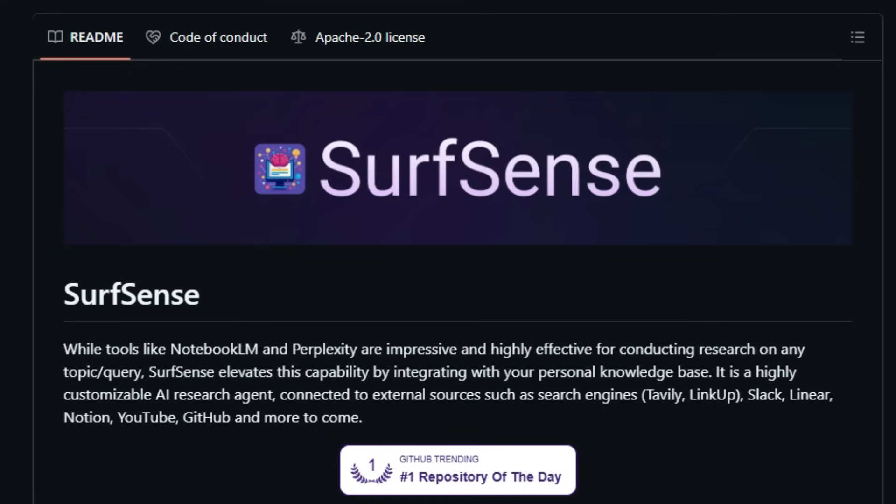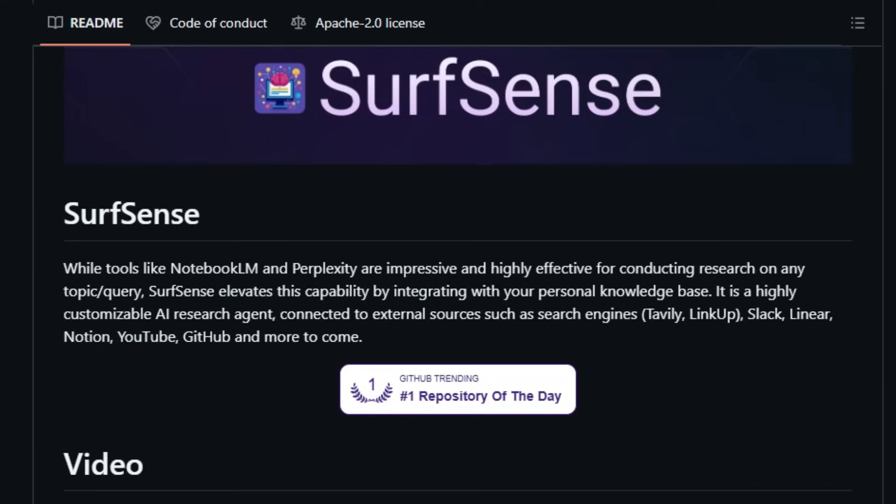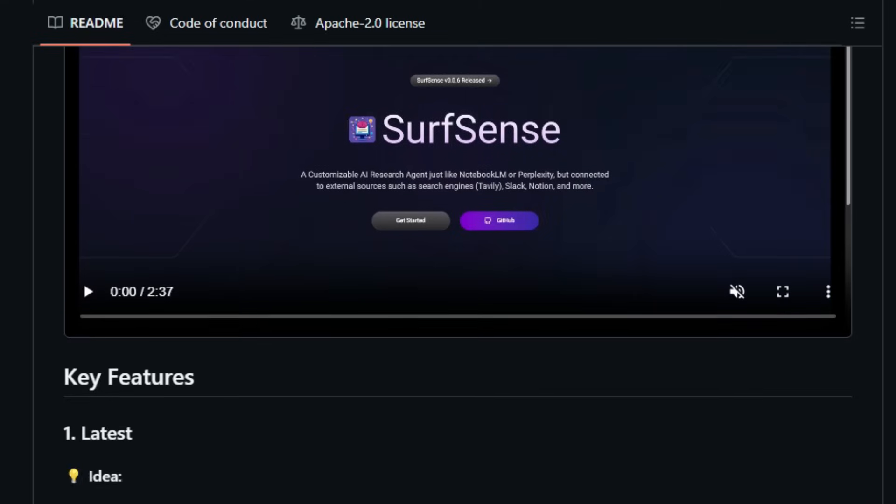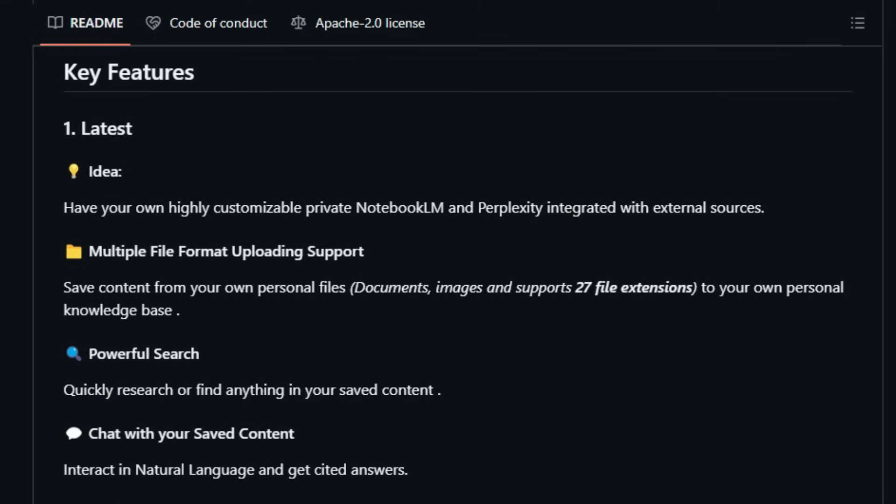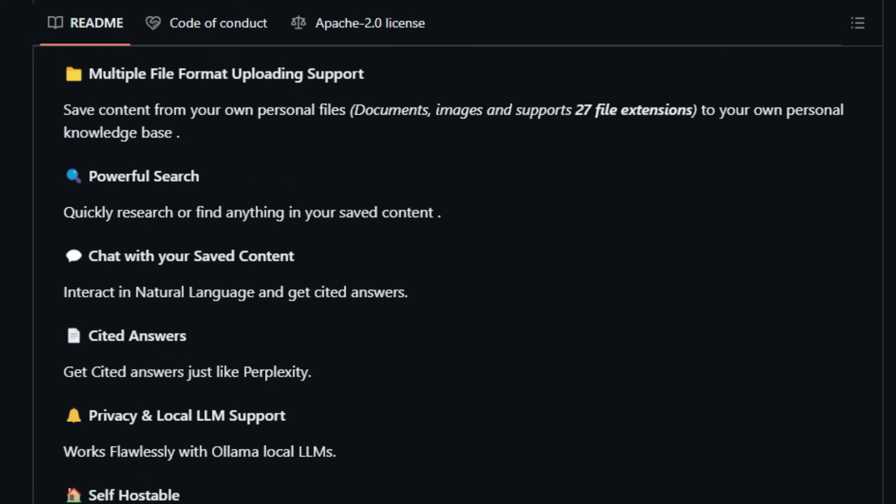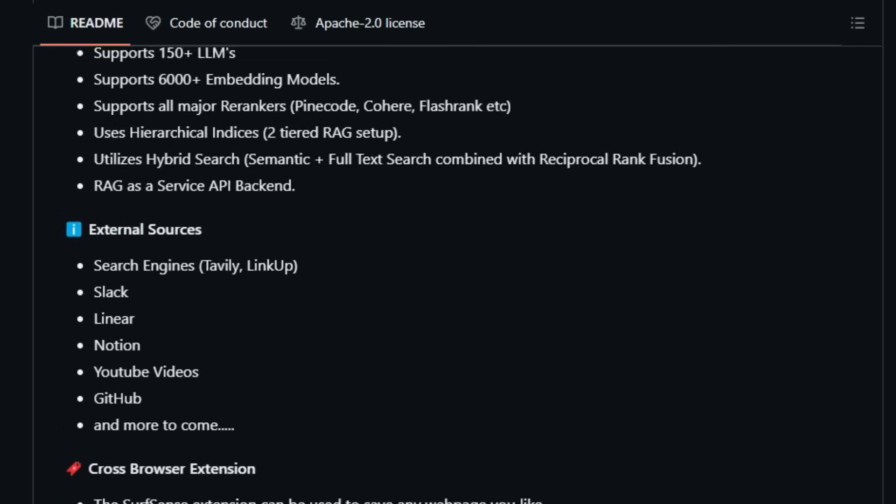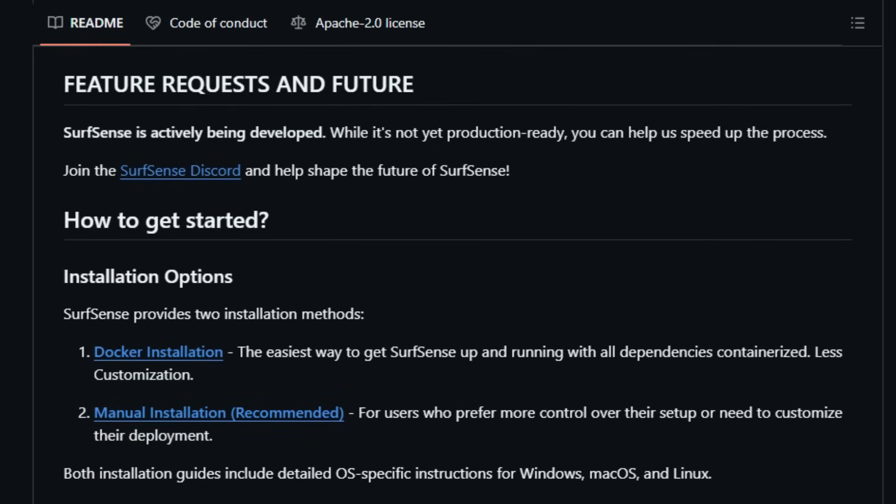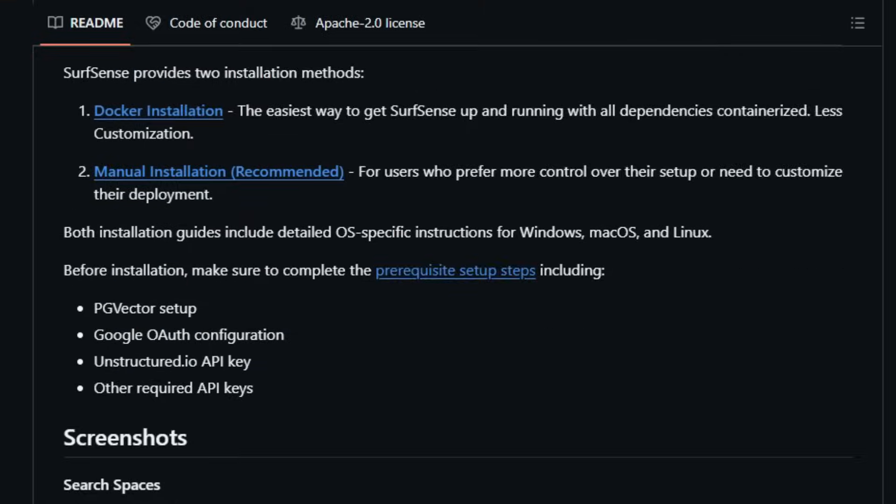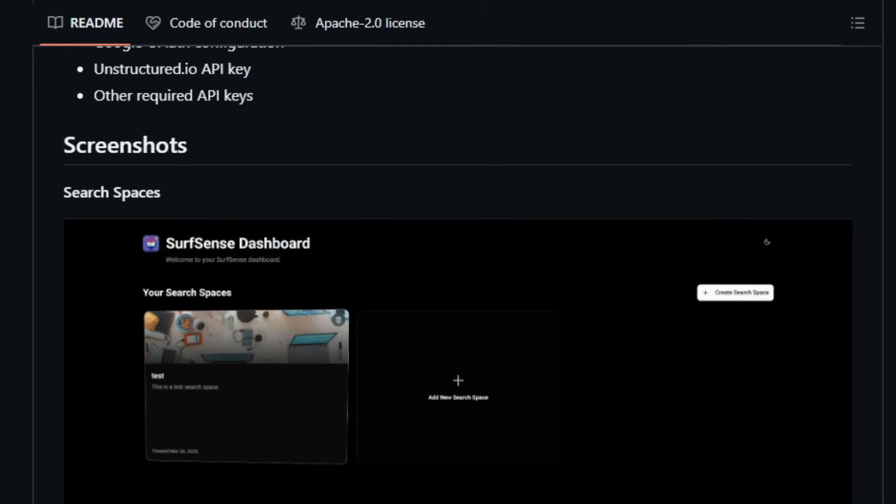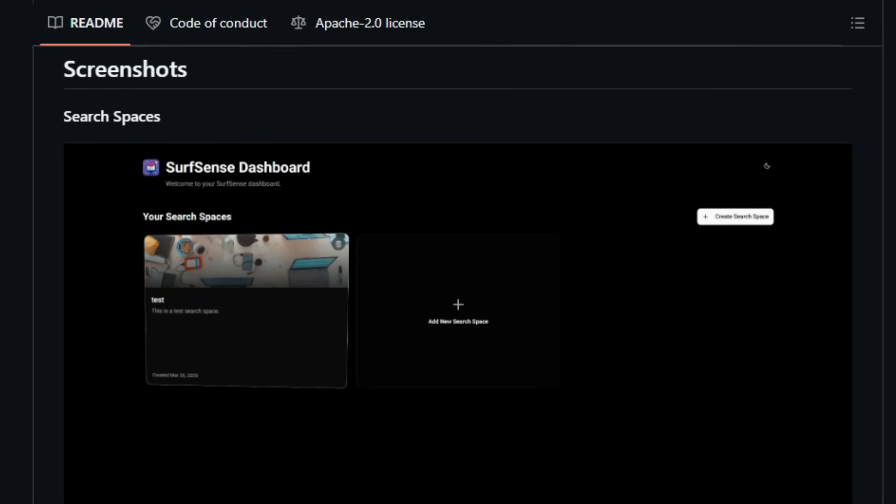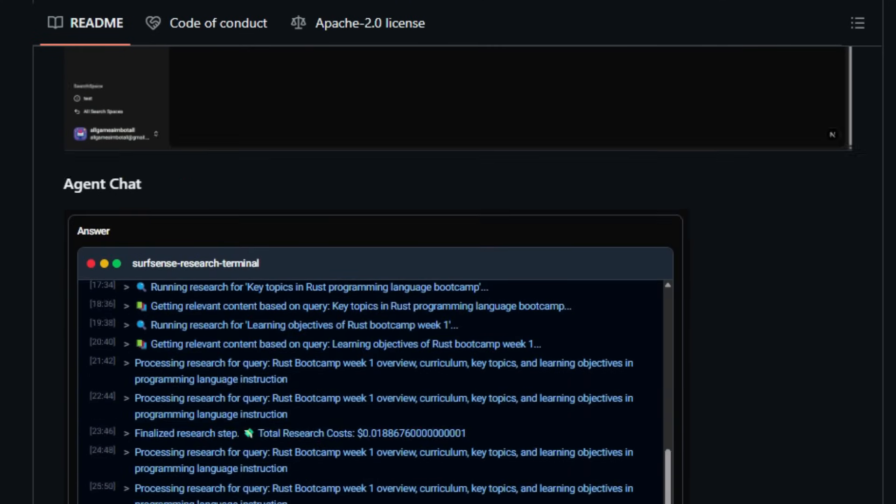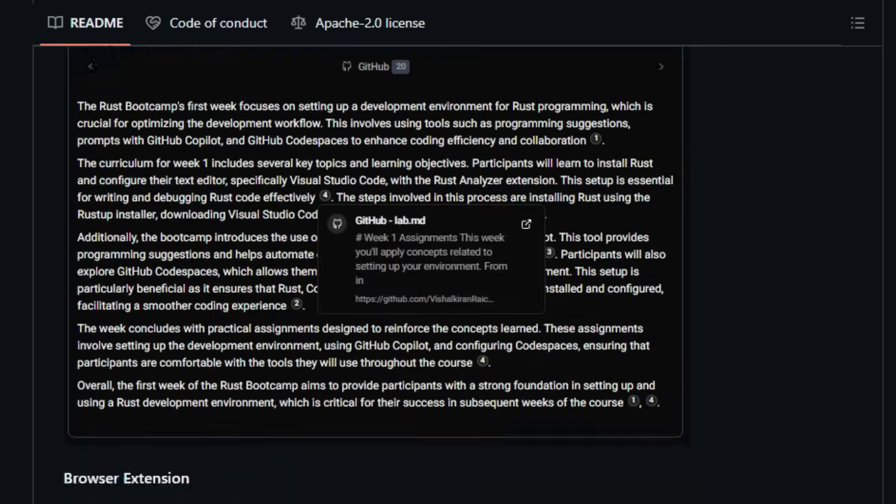SurfSense supports uploading various file formats, allowing you to save content from personal documents and images into your knowledge base. Its powerful search functionality enables quick retrieval of information from your saved content, and you can interact with this data using natural language queries. The AI provides cited answers, enhancing trust and transparency in the information presented. One of the unique features of SurfSense is its support for local large language models, LLMs, like Alima, ensuring privacy and control over your data. It employs advanced retrieval augmented generation, RAG, techniques, supporting over 150 LLMs and 6,000 embedding models.